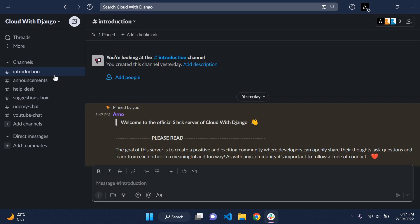I'll attach the invite link in the description below and also mention it in the community tab with the link there as well. If this is something you're interested in, you're more than welcome to join. It's much easier to navigate and a bit more manageable. That's it, guys — as always, thank you for the support. Till next time.